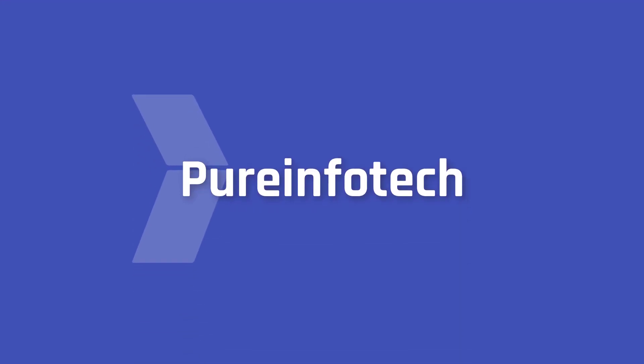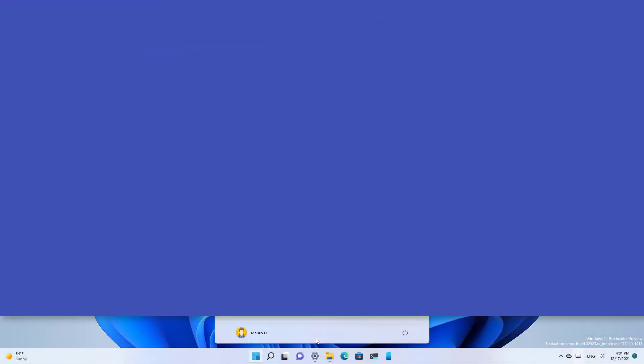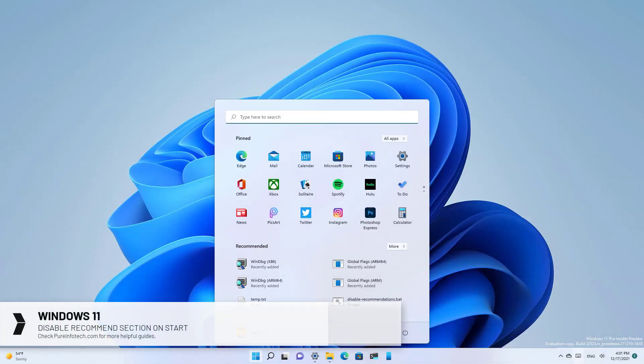Hello everyone. In this lesson we're going to look at the steps to completely disable the recommended item section on the start menu for Windows 11.